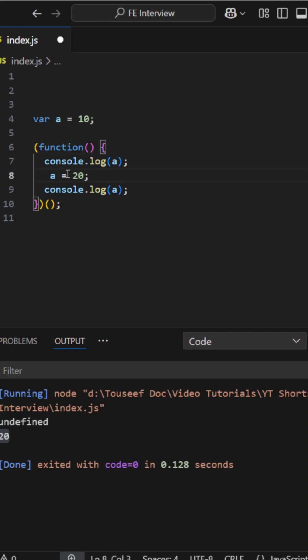Here the function uses the global variable a. So first it prints 10, then updates a to 20 and then prints 20.